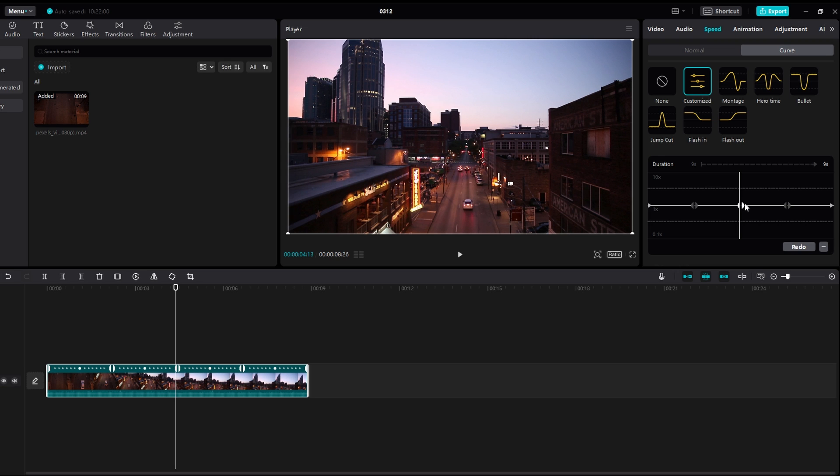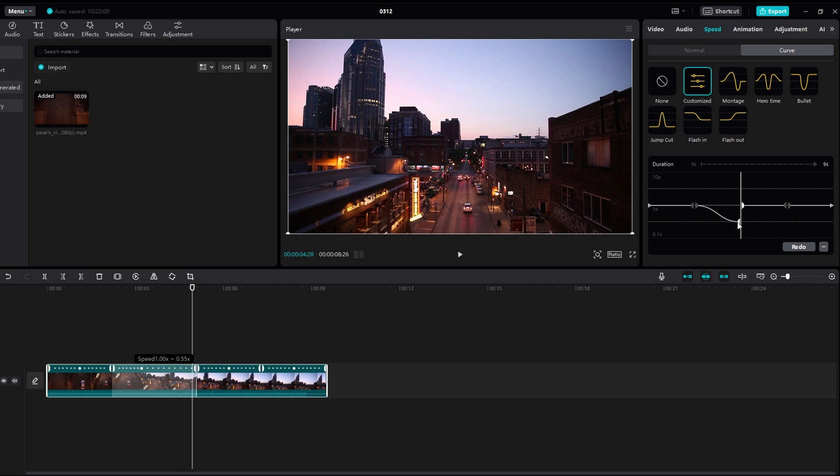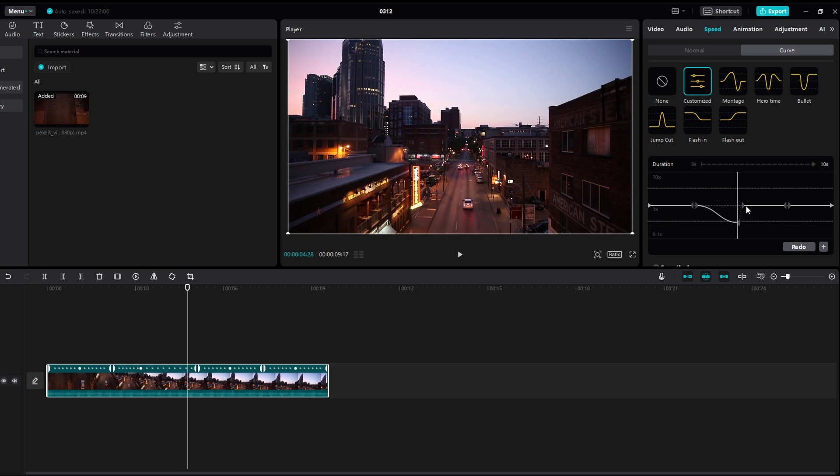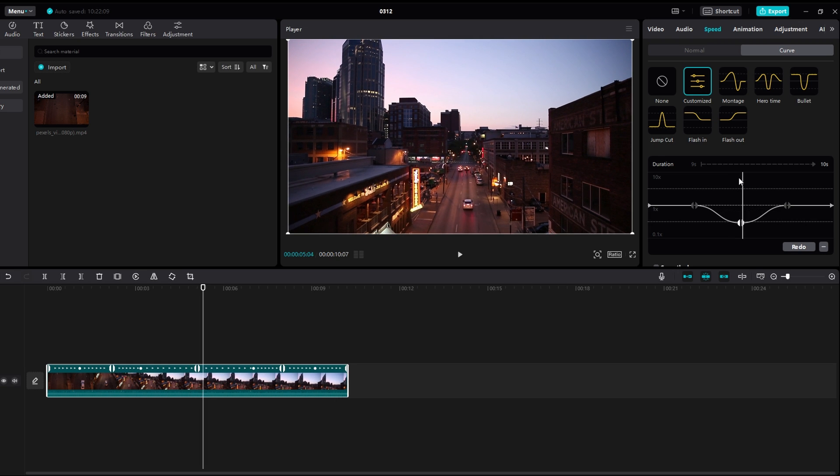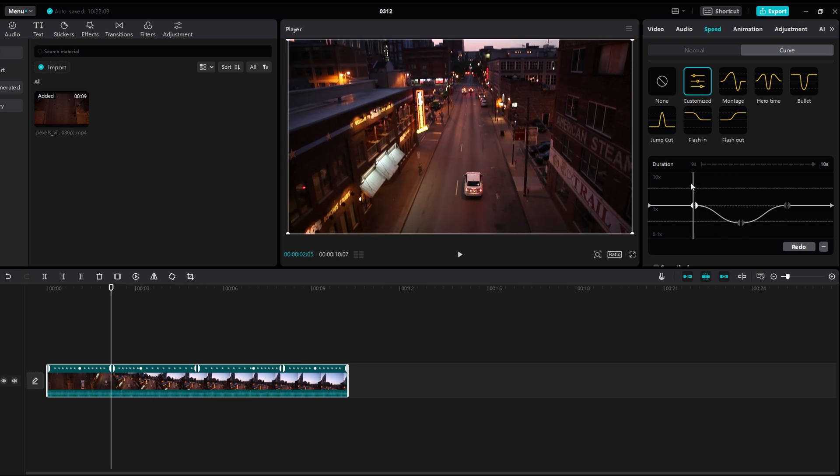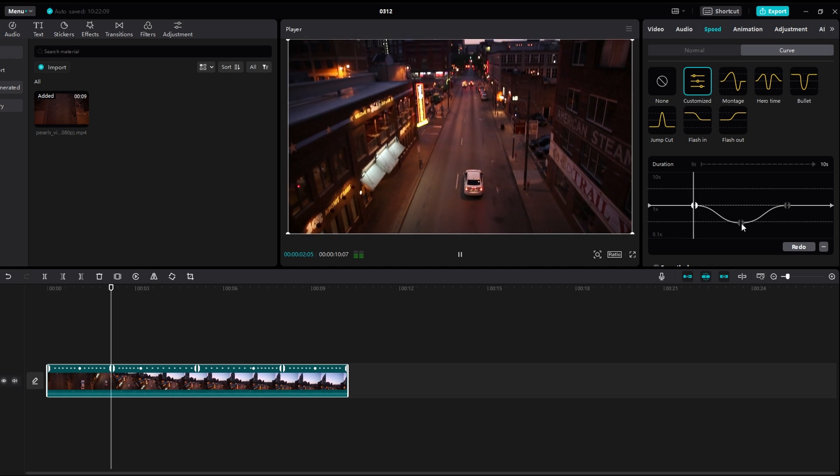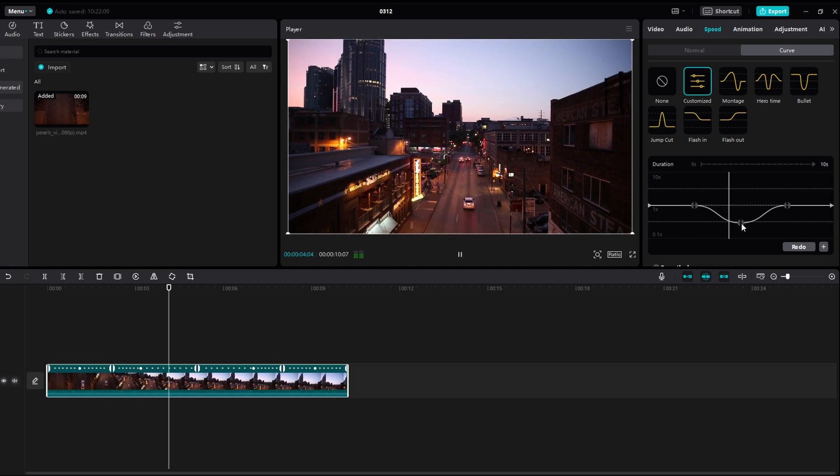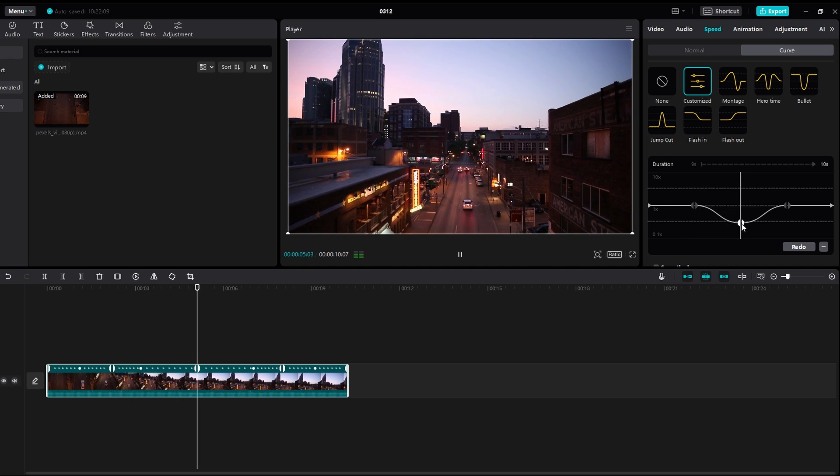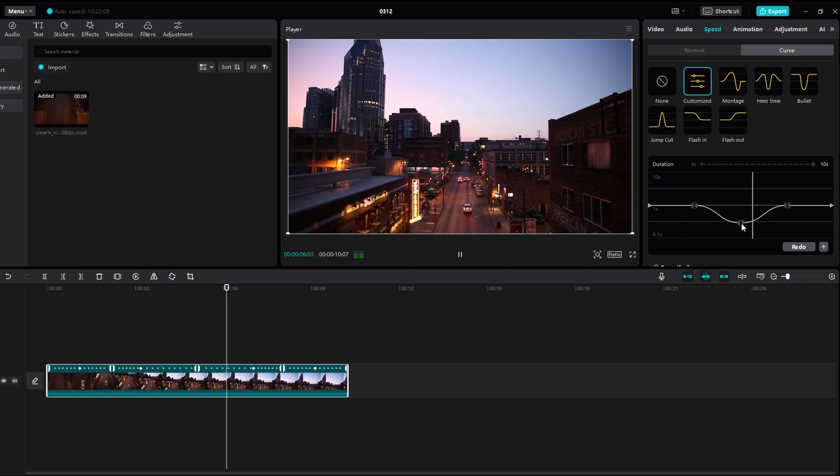You can adjust the speed curve to create gradual transition from normal speed to slow motion. Experiment with different speed adjustments to achieve the desired effect.